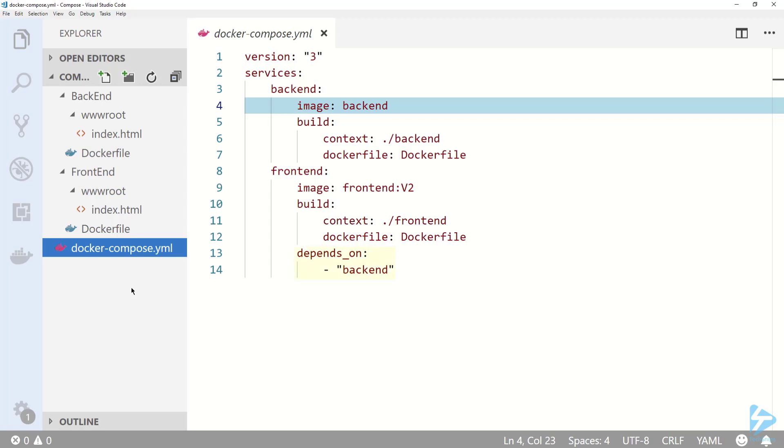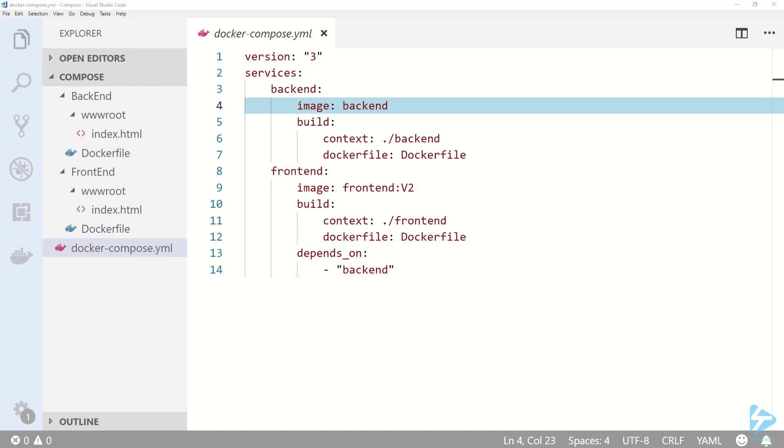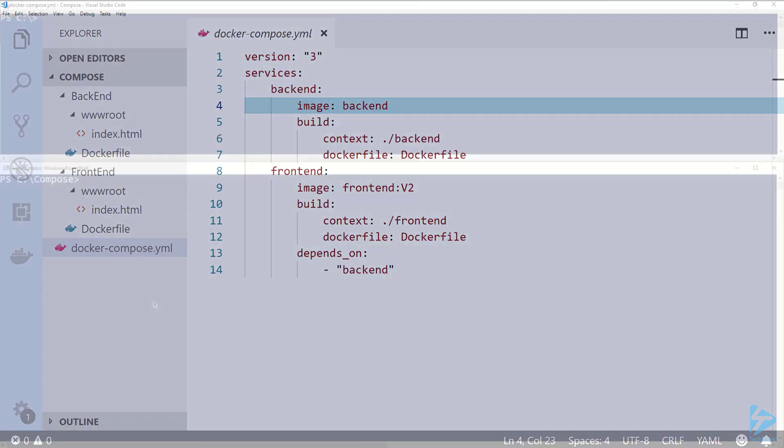Lastly, I'm using depends on under my frontend service to specify that the frontend depends on the backend. This means that the backend will be built and started first. Now that we have our files all set up, let's switch over to PowerShell.